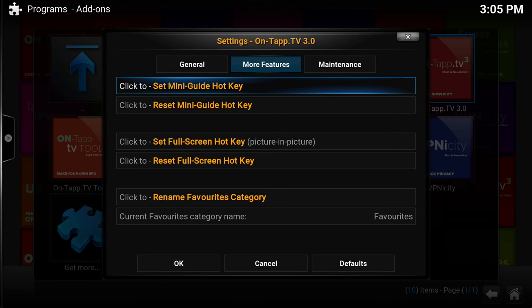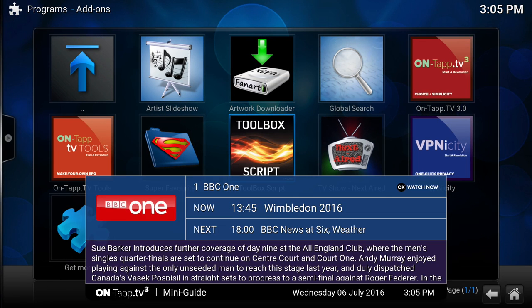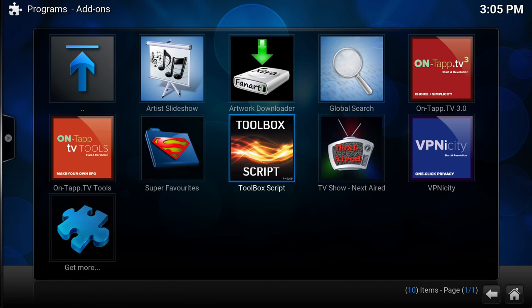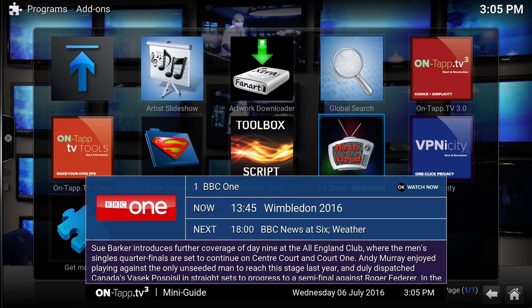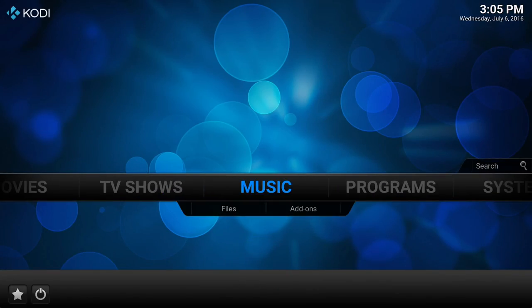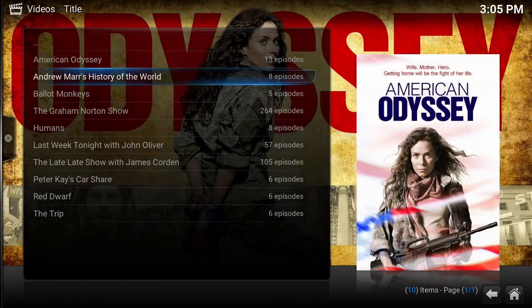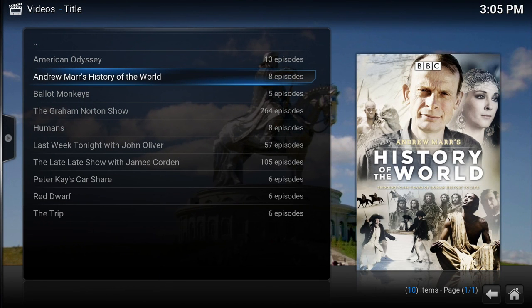Once it's set up, whenever you press that button no matter where you are the mini guide will come up. Press the button again and it will turn off — simple as that. You can be anywhere at all and get the mini guide whenever you want.